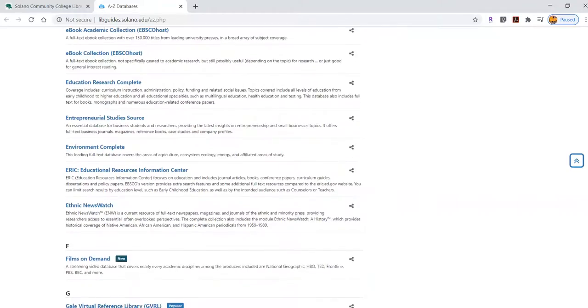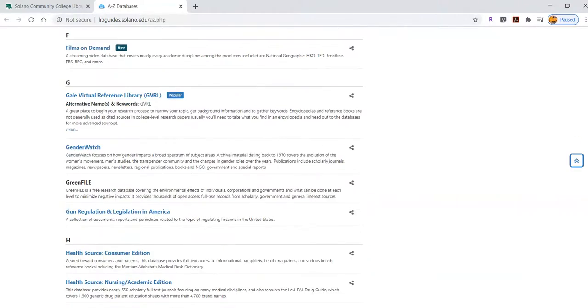So, for example, Gale Virtual Reference Library is one of those databases.